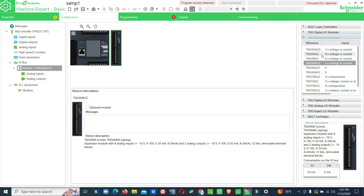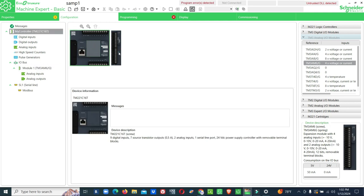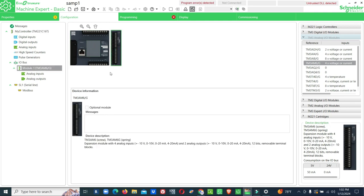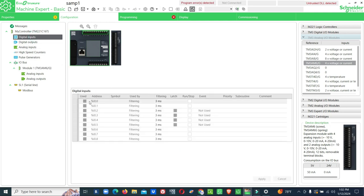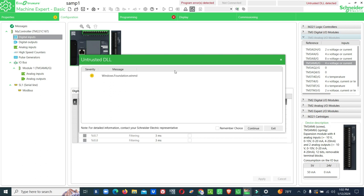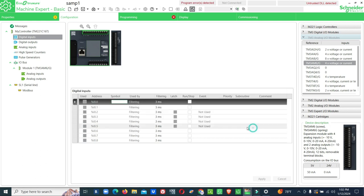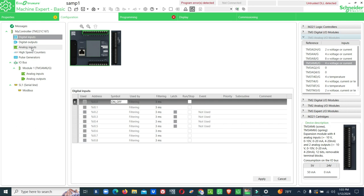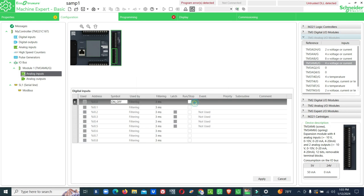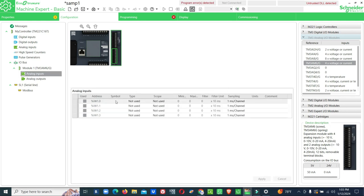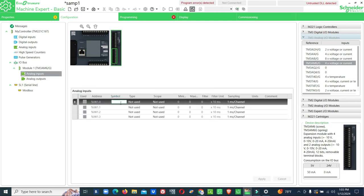For this we need analog input and analog output and some internal memory inputs and outputs also. Now we have one controller and one analog IO module. First we will configure digital input. We will use one input for on-off to enable the PID. In the controller there are two inputs available. We will use expansion pressure input, analog input.